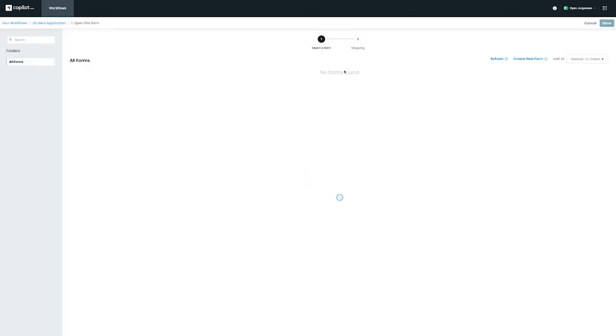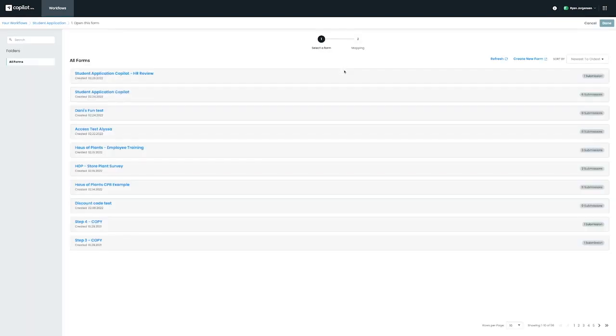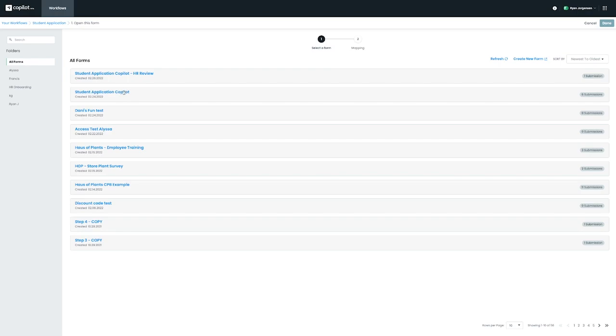From here, we need to select the form that we'd like to use for this step. In this case, I've added our Student Application form and we'll click on Next to move on to the next step to configure any mappings for this form.